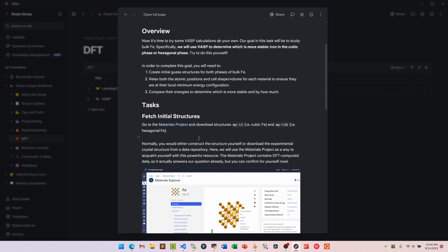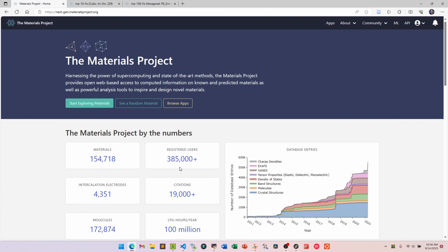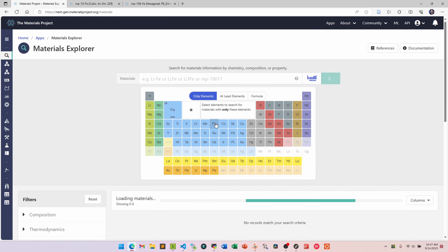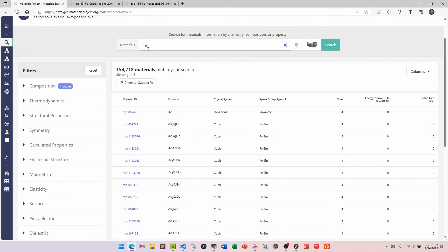We're going to fetch our initial guess structures from the Materials Project — a dataset of computed properties for about 150,000 materials. You could take known crystal structures of iron, which would probably be best in general, but here I just want to showcase what the Materials Project has to offer. If we go to materialsproject.org, we click 'Start Exploring Materials,' click iron, do a quick search — and I'll just refresh the page since it stalled on me.